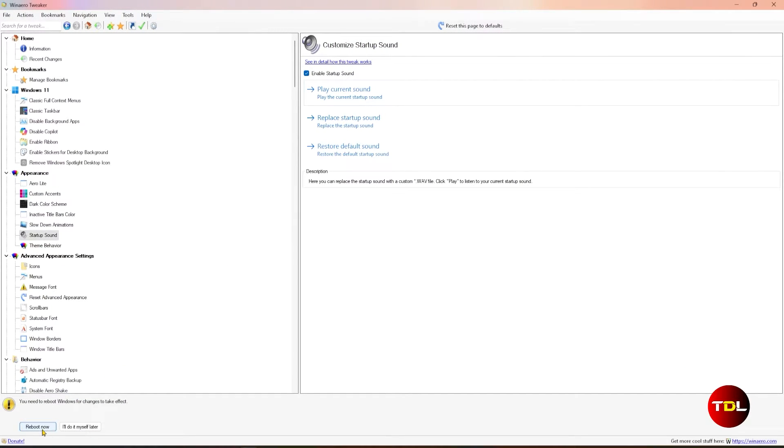Just ensure that the audio that you use is in the waveform or WAV format.